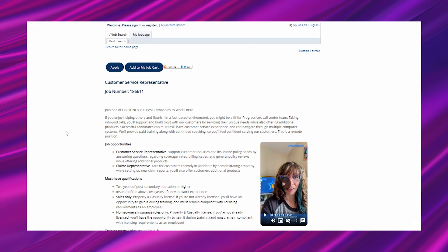Job opportunities: Customer service representative - support customer inquiries and insurance policy needs by answering questions regarding coverage, rates, billing issues, and general policy reviews. Claims representative - care for customers recently in accidents by demonstrating empathy while setting up new claim reports. These are two different positions with some overlapping duties.